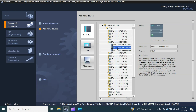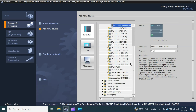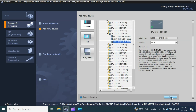You can select any CPU, but just for simulation let's take this one — the 1212C DC/DC/DC, with CPU firmware version 4.5 or 4.6. Now just click 'Add'.